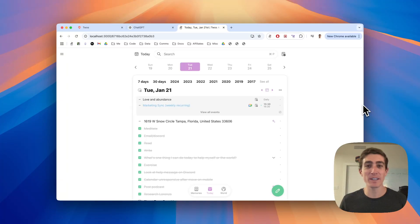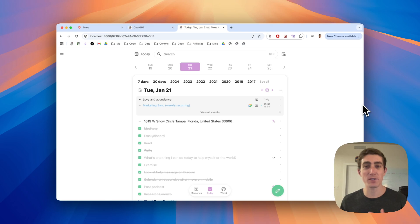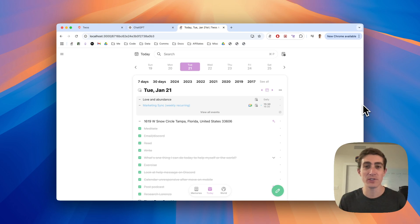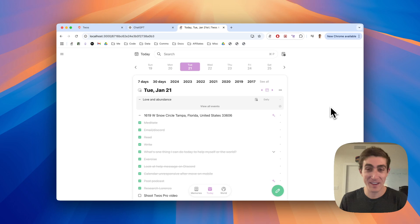Hello, my name is Parker, the creator and developer of twos, the best place to write things down. This video is going to be how you can use this app to really change your life with how you remember things, how you get things done.